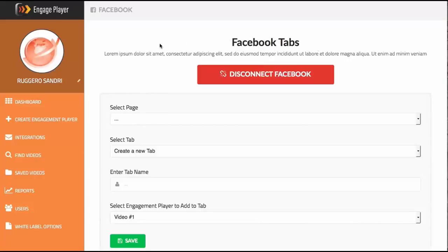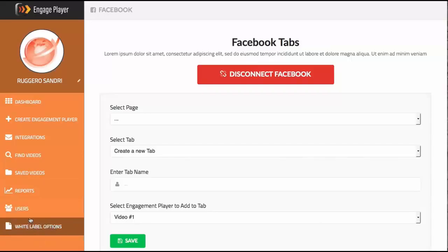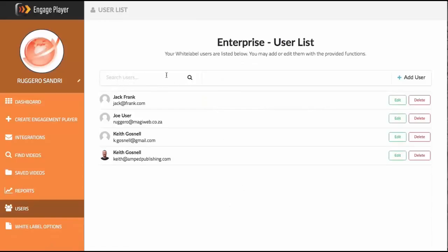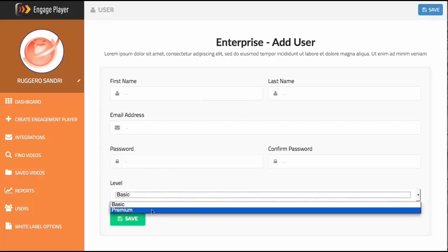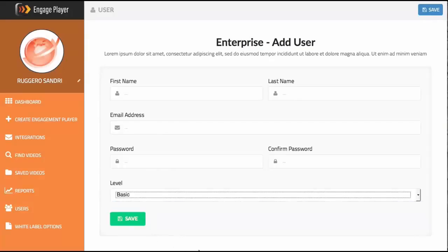For the enterprise package, it's white labeling. You'll see a user section and white label options. Under users, you can search to narrow down results, add a user with basic info — first name, last name, email, password — and set them to either a premium or basic account. We'll provide documentation on API endpoints for a developer to hook into JVZoo and PayPal. A developer will be required to set that up, as there's no in-app interface for it.